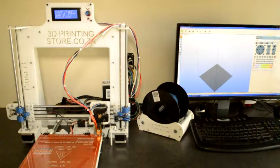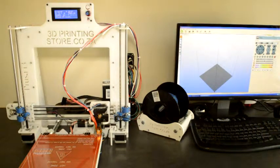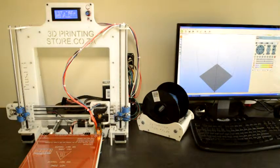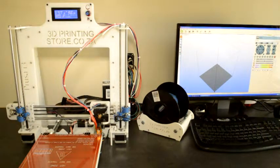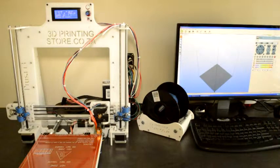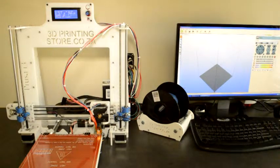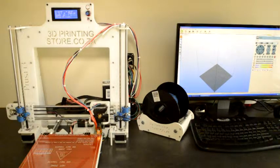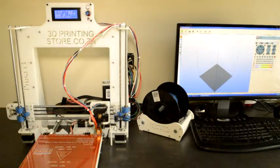The next thing we will do is test the hotend and the heated bed to see if they heat up and if they measure the temperature correctly.